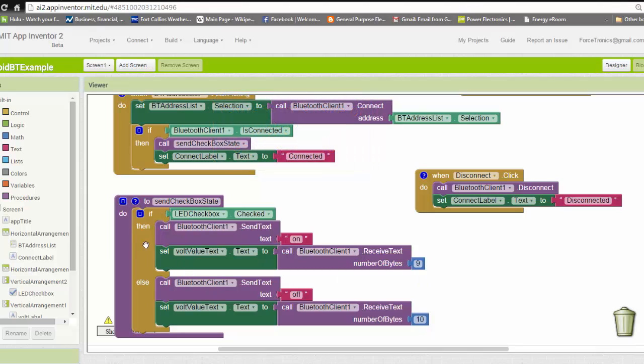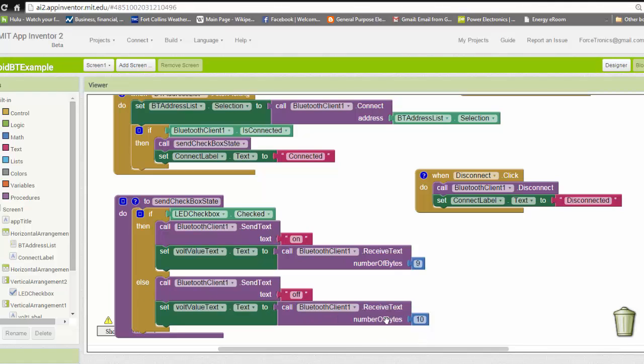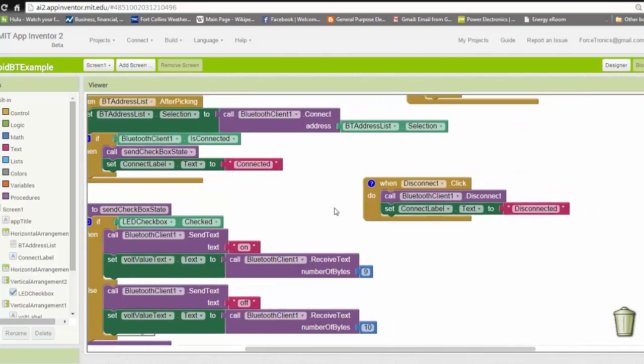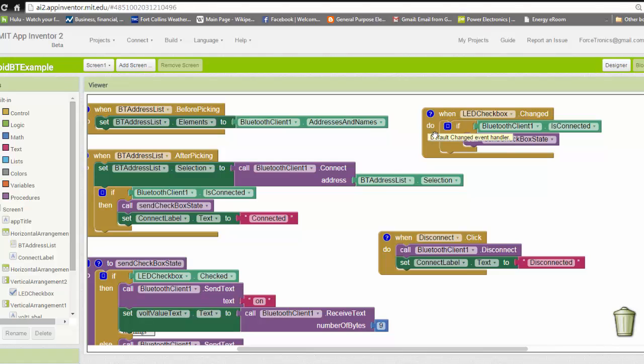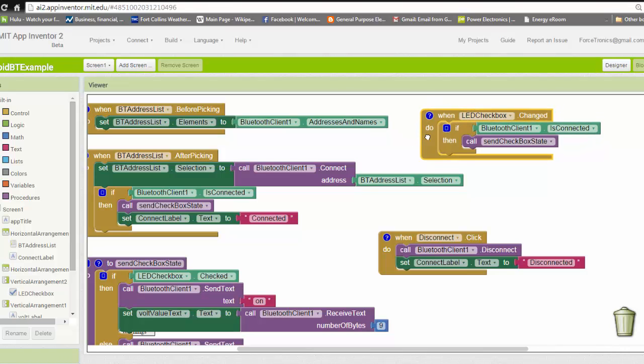Or if the checkbox is not checked, because this is an if statement, else it'll tell it to turn it off. Then it will read the response. This function is executed right when it's connected. That same function is also executed every time the status of the checkbox changes. So if I change the checkbox, this function is called.